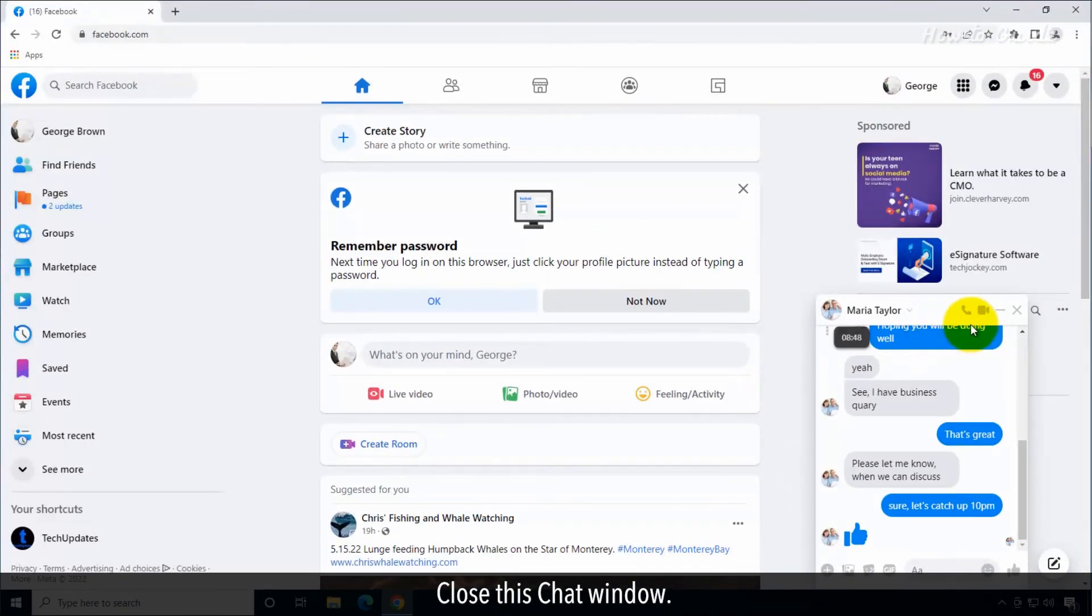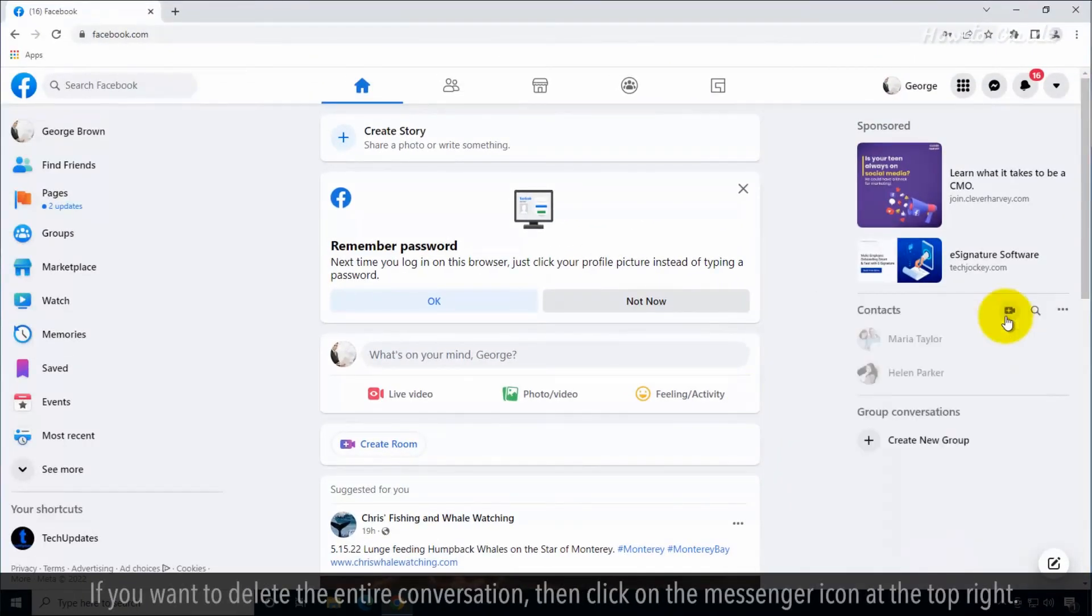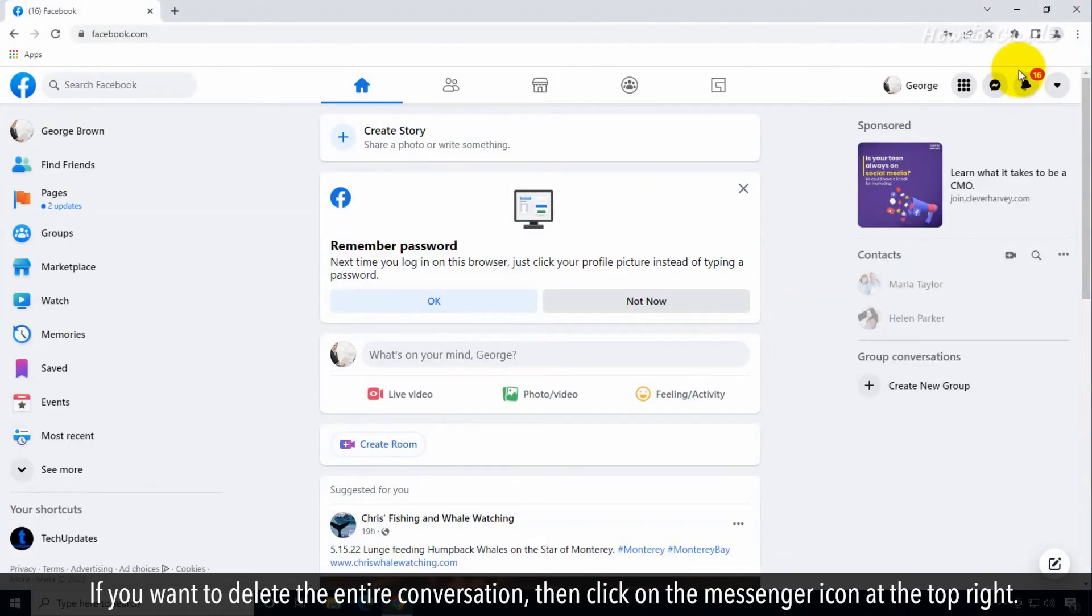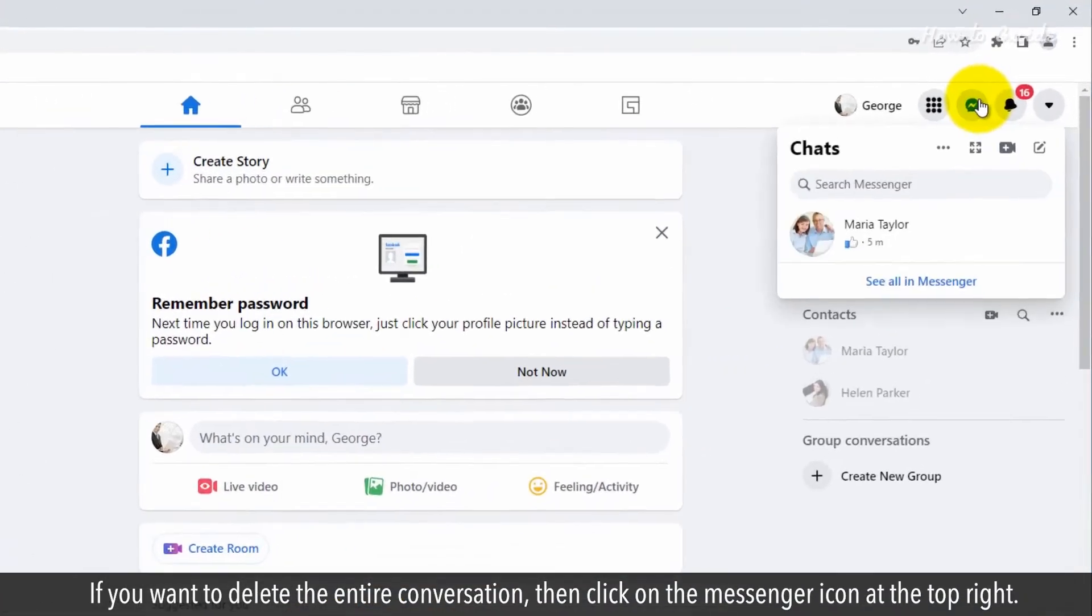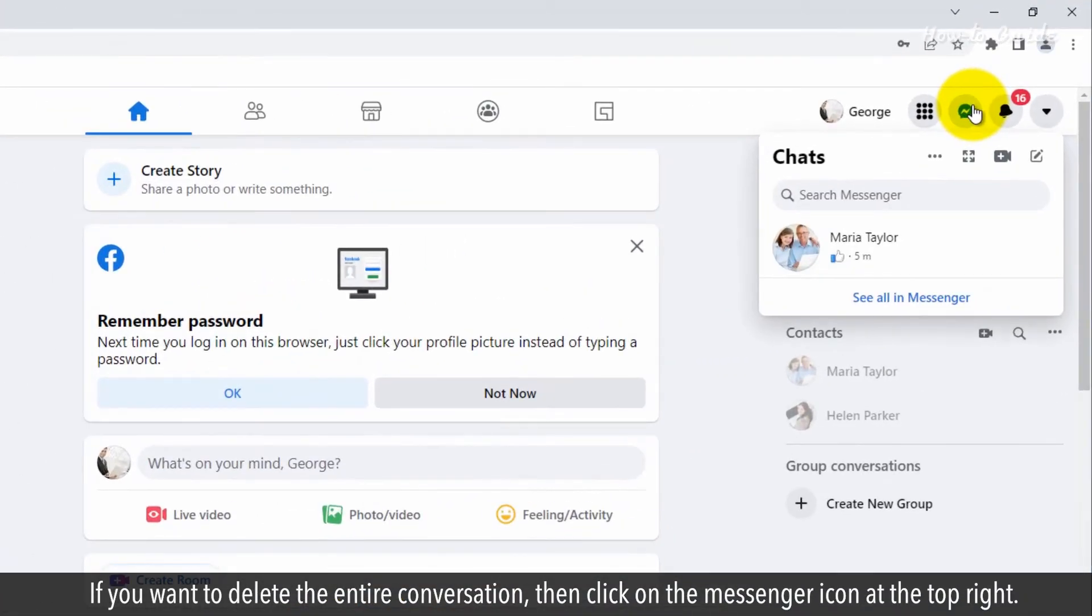Close this chat window. If you want to delete the entire conversation, then click on the Messenger icon at the top right.